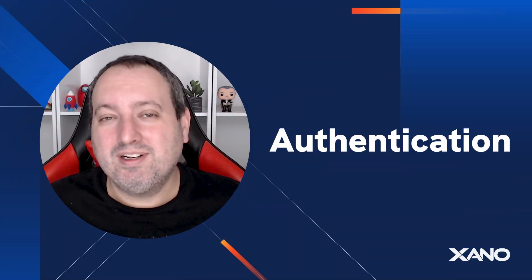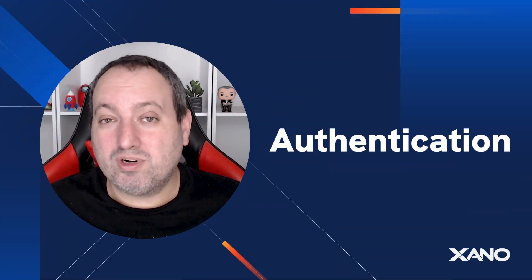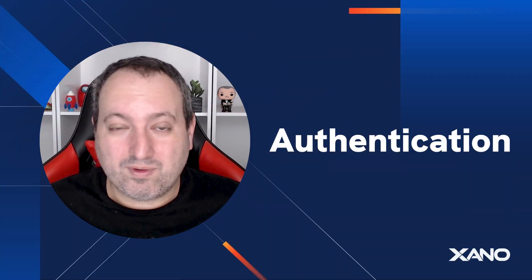Hey everyone, Louis here from Xana. Today we explore how authentication works within our platform.